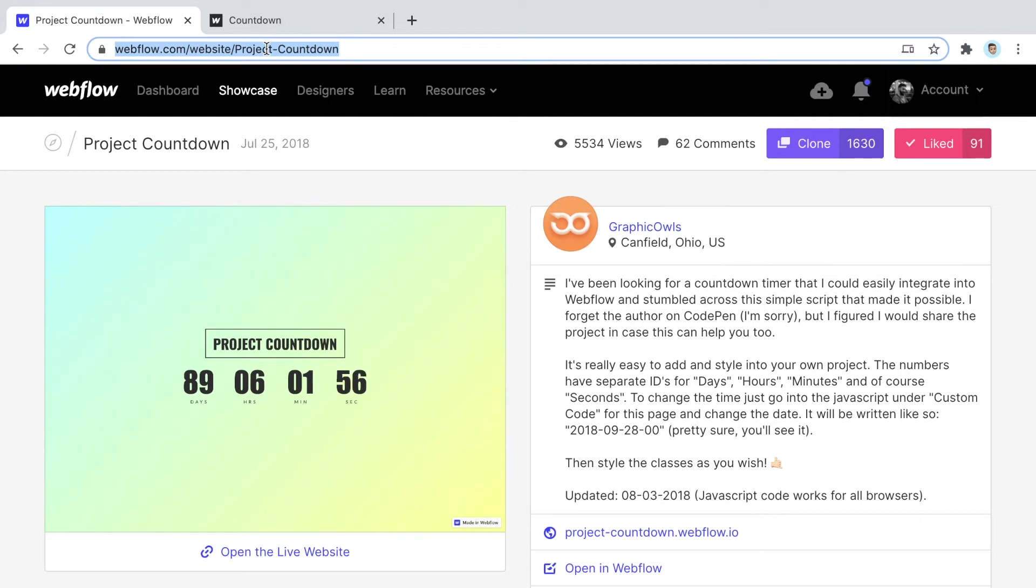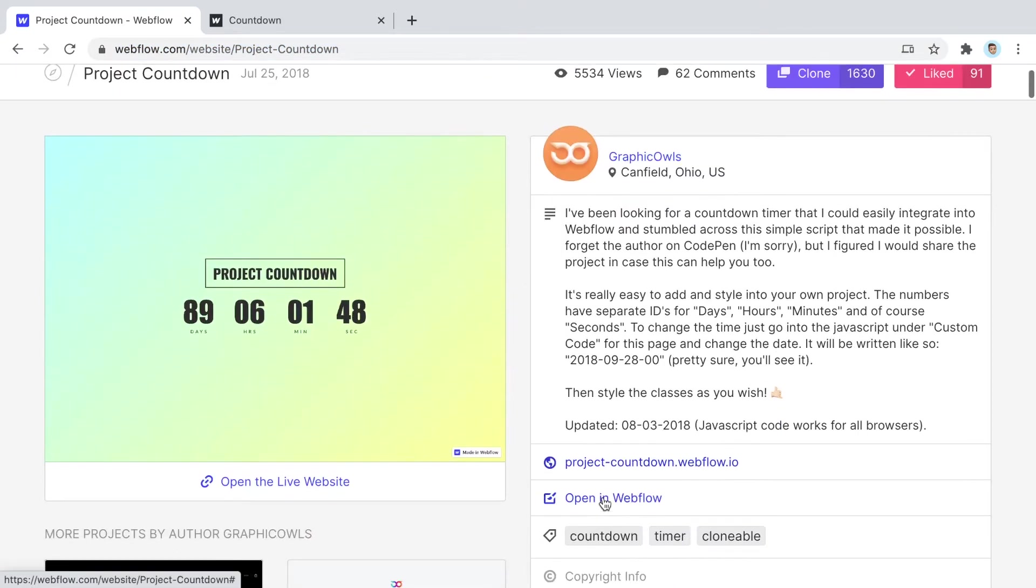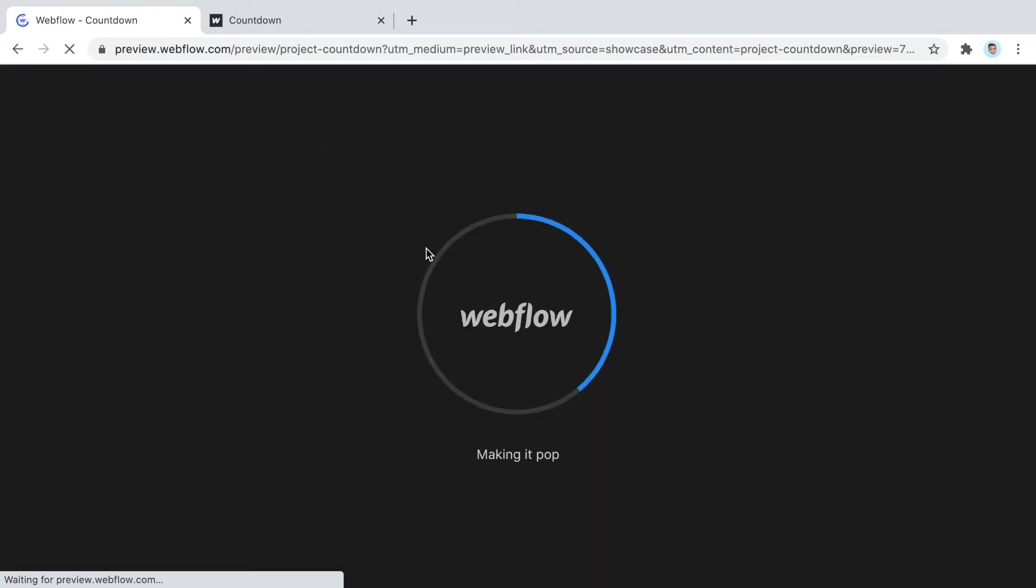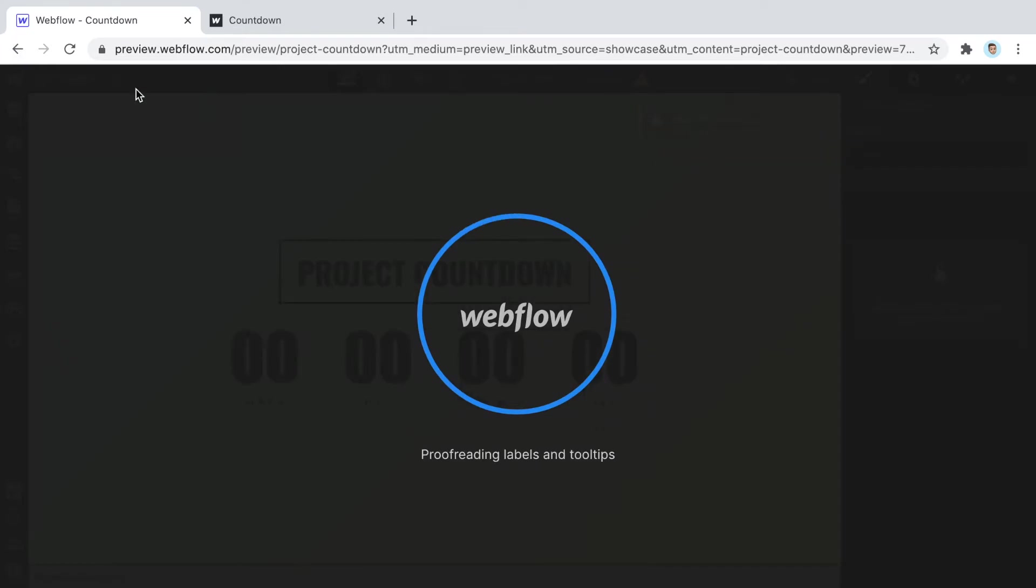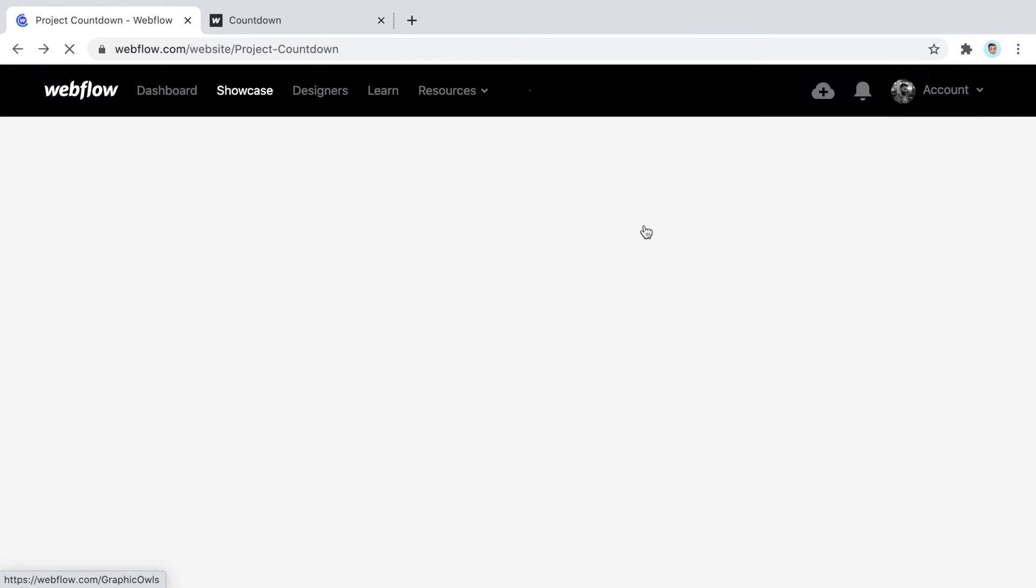We want something we can manipulate in Webflow that's free, and so far I find this one to be the best option. I'm going to link this in the description below. This is the project you want to clone. You won't be able to clone this project or copy paste between projects unless it's part of your account. That's why you have to first clone the project.